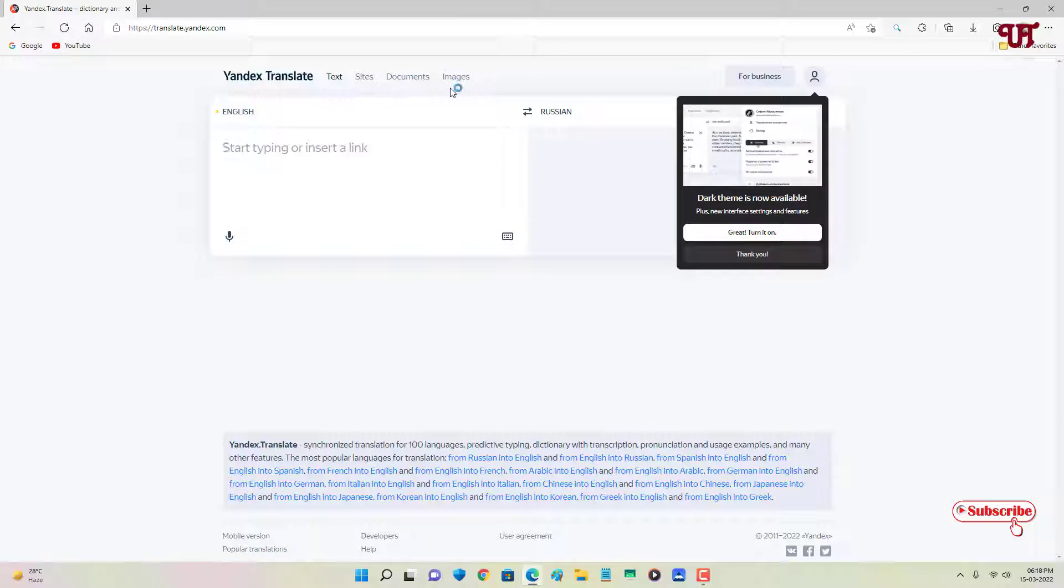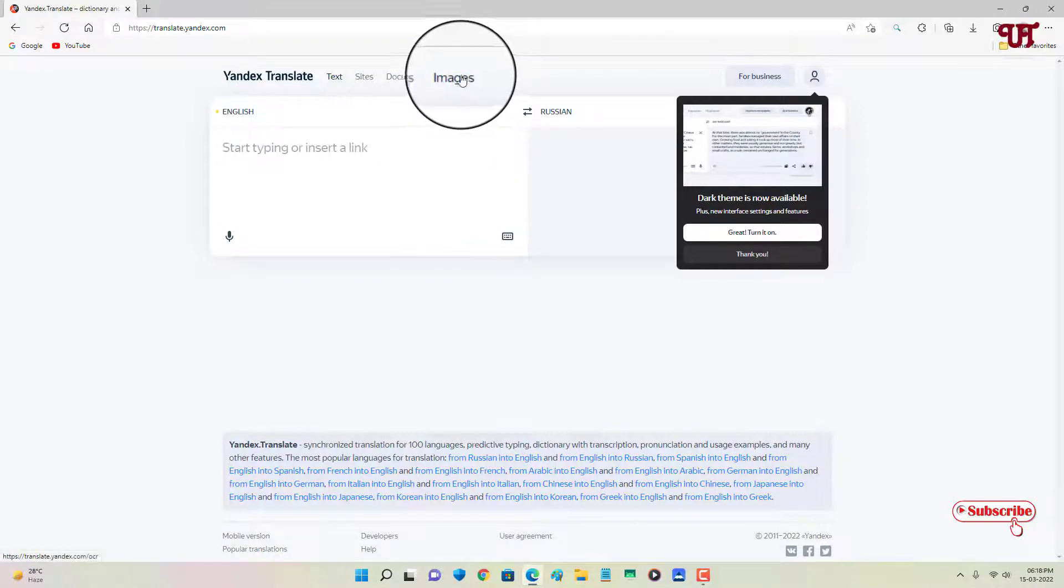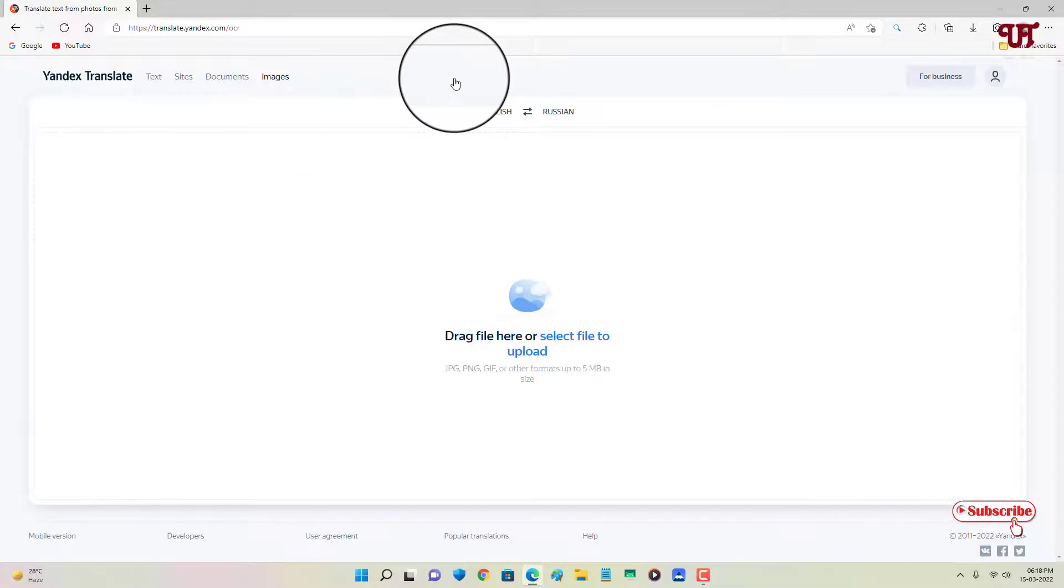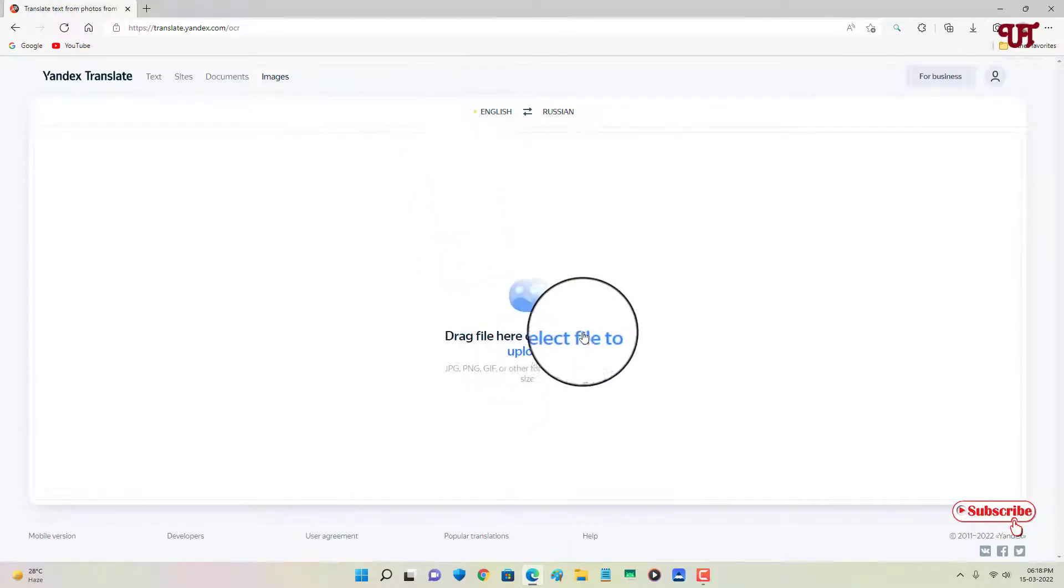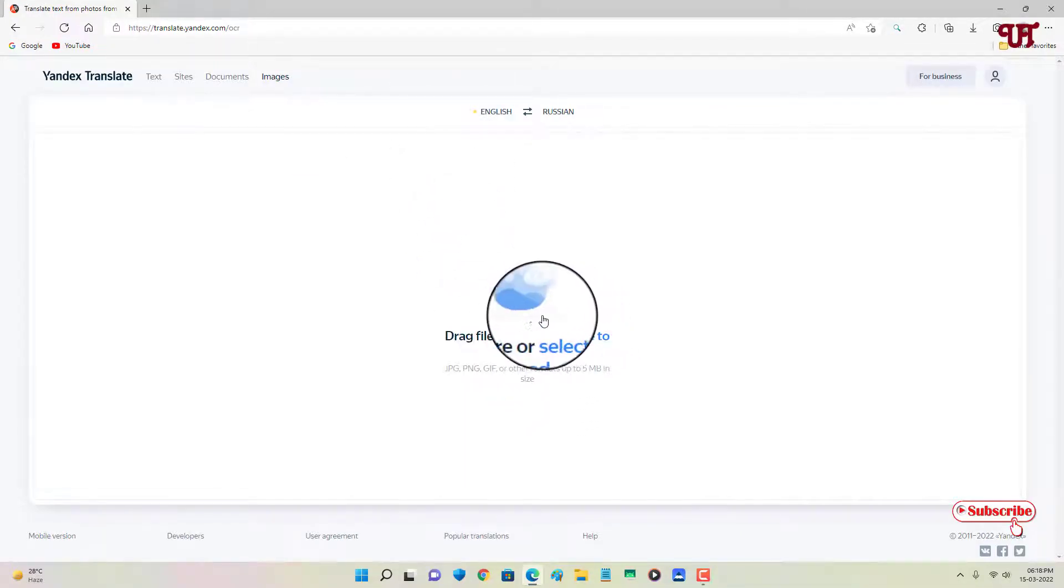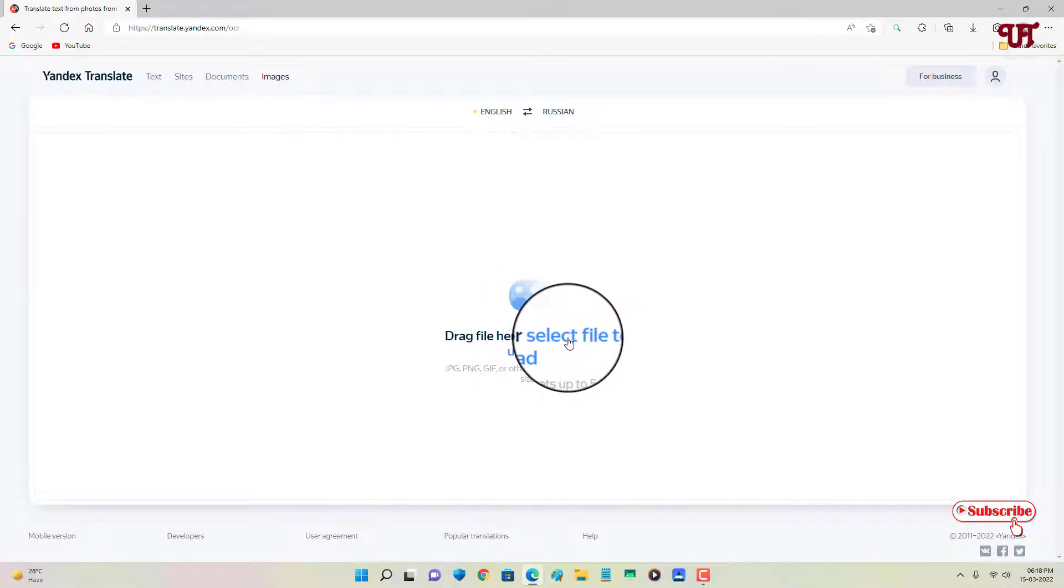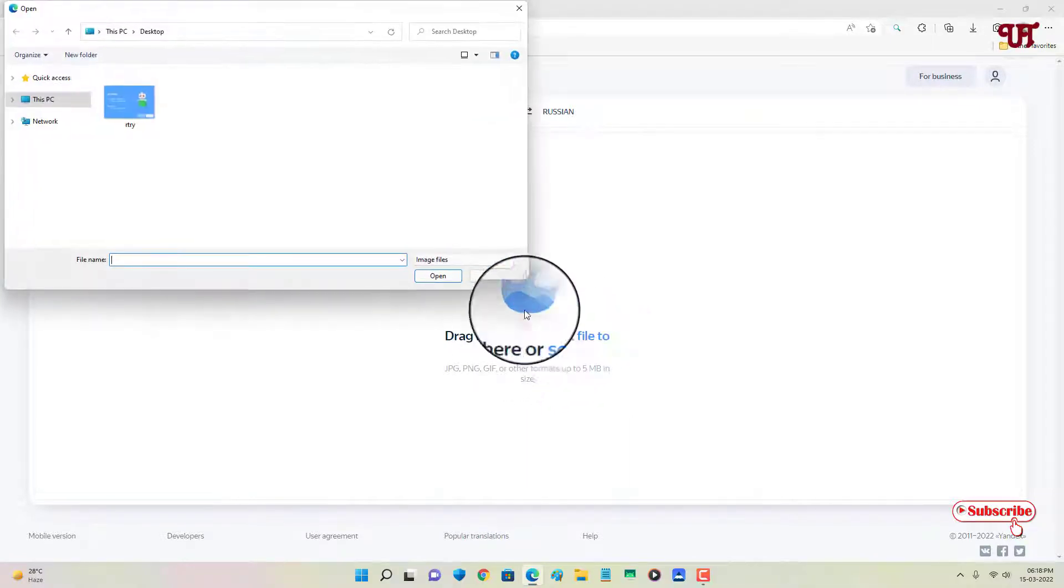...see some options, and here you will see one option named Images. So select this. Now it will ask you to upload your picture file that you want to translate. So let me click here and...